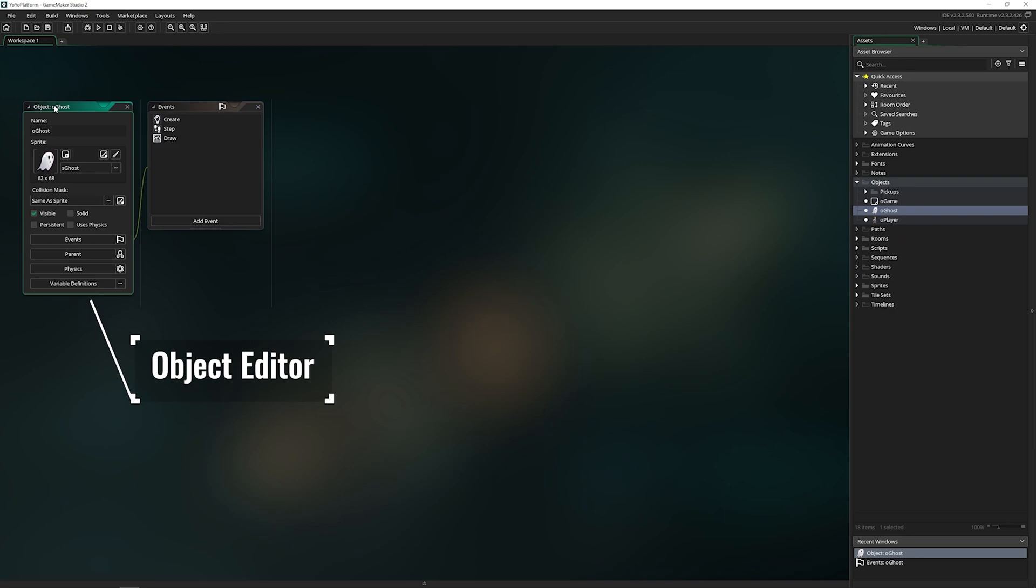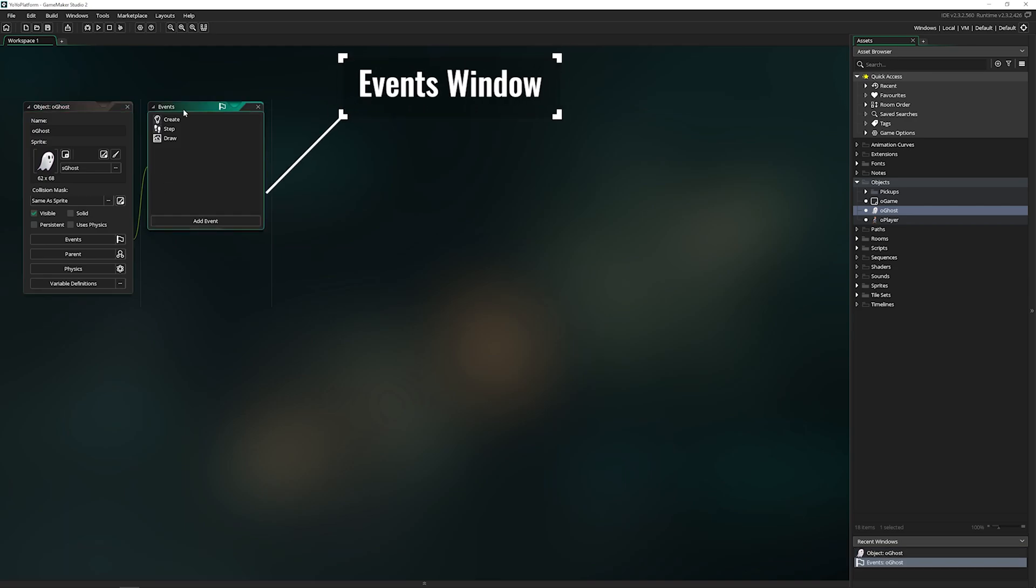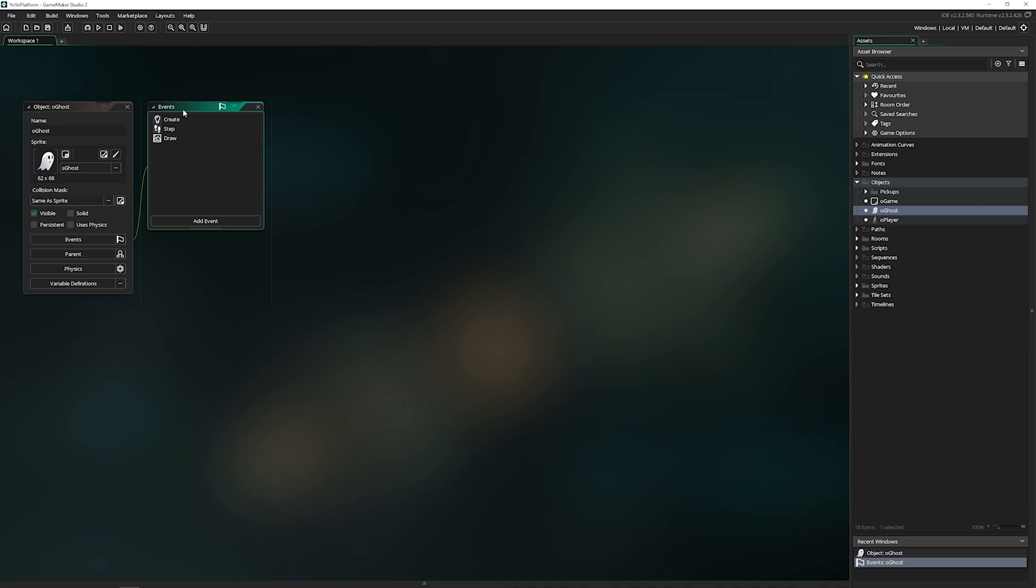Inside here, we can rename it, we can assign or edit the sprite on it, we can change the collision mask, and there's a bunch of properties down here, which we'll get to in just a minute. Over here, it opens up automatically is the event window, which we're also going to cover. We're going to look at a little bit of code, because code lives inside of events, but we're not going to be doing much coding right here.